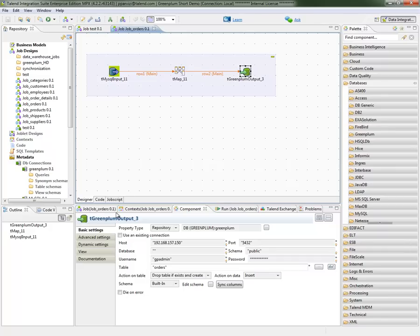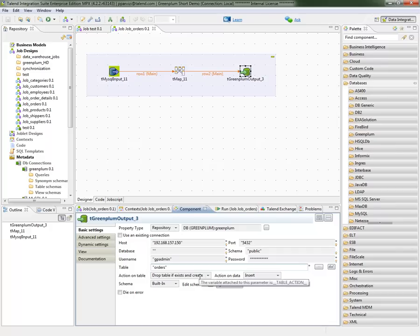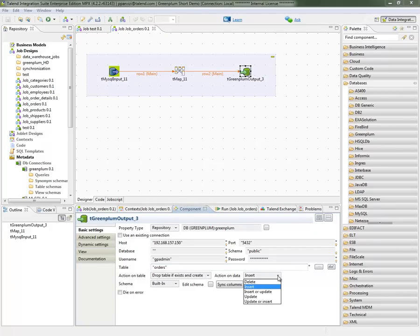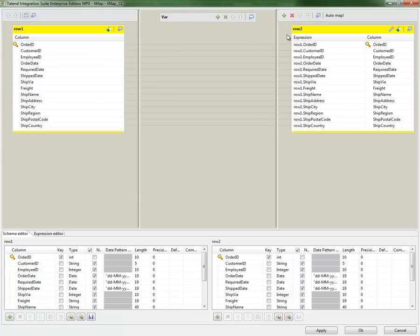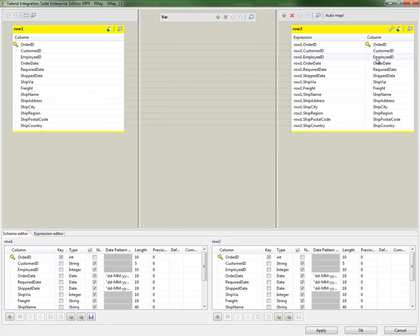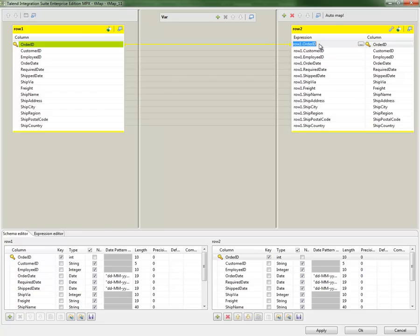We're using our GreenPlum output component. The connection information is already populated. My table name, the action on table, as well as action on data, which is set to insert. But I can also change this action to update, insert, or delete, which might be useful in the synchronization phase of my project. Also, the mapping is done one-to-one by default, but I can open our mapper to do any modifications. For example, change my column names if I wanted to, their type, or directly insert any transformations that I have into our expression window.